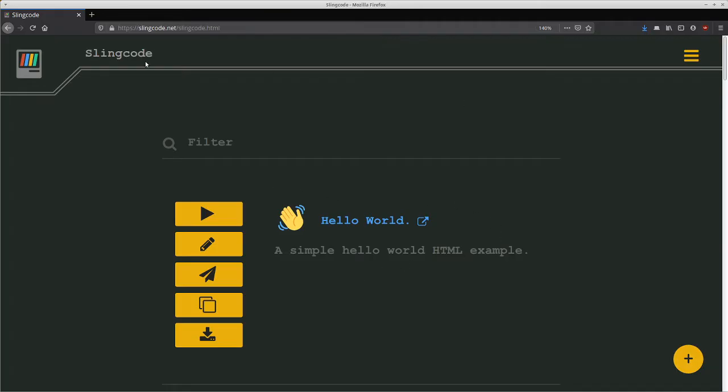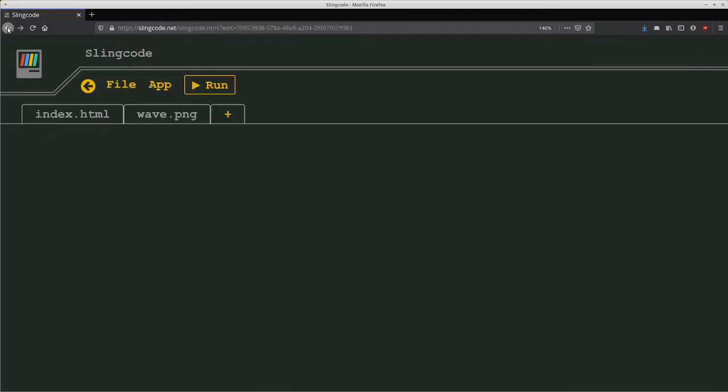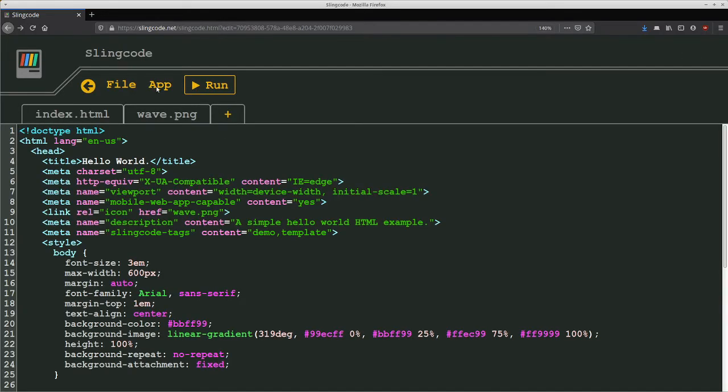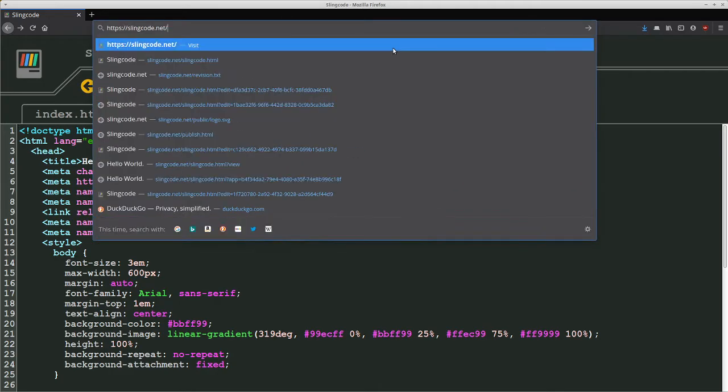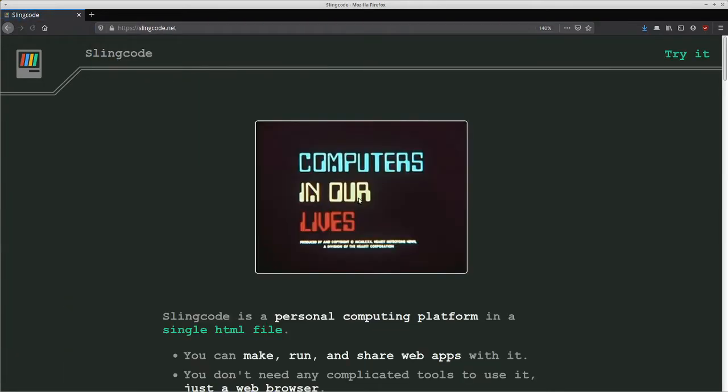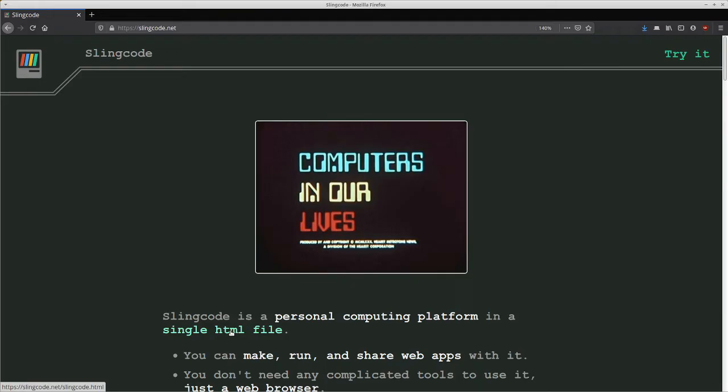So the first feature is a property of Slingcode itself. If we go back to Slingcode.net, you can see here that the entire application fits in a single HTML file. So I've designed it to be fiercely independent or what you might call trust minimized because it doesn't rely on any trusted third-party server.